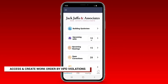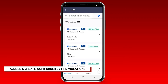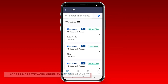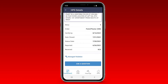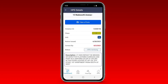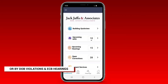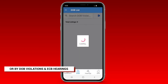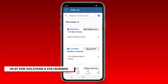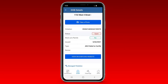Yet another way to access and create work orders in the app is by selecting Upcoming HPD on the dashboard. Here you'll find a list of all your HPD violations. Select a building and correct your violation by adding or completing a work order right in the app. You can do the same for DOB violations and ECB hearings by selecting these options on your dashboard.